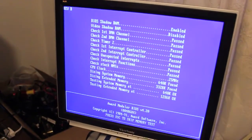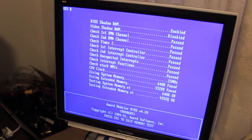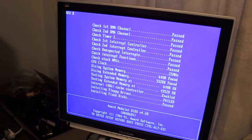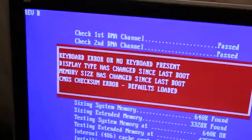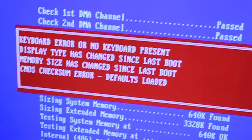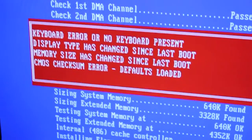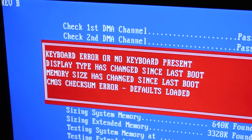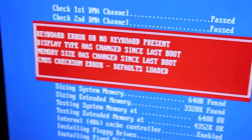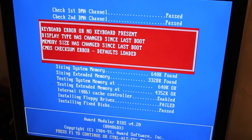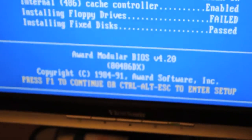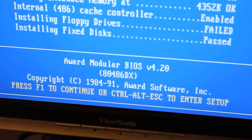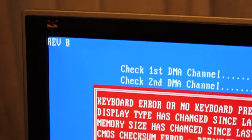And we do have some success. But we got a few errors. Keyboard error. Okay, I can understand that. Corrosion. Display type. Memory has changed. Yep. Defaults loaded because there's no battery to remember. No worries. And we're dealing with Award Modular BIOS 4.2, 91ish revision B. Pretty clear about that.